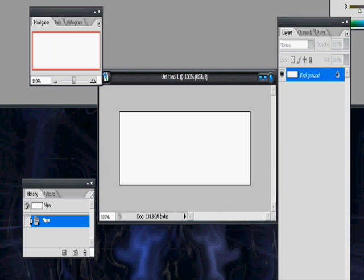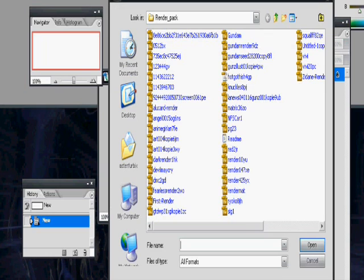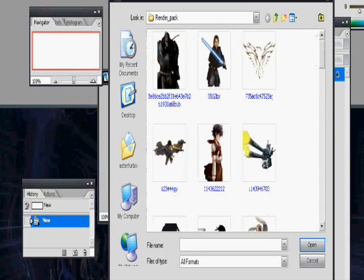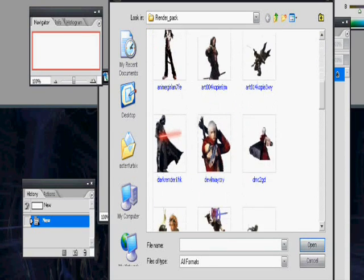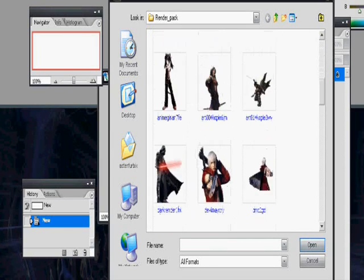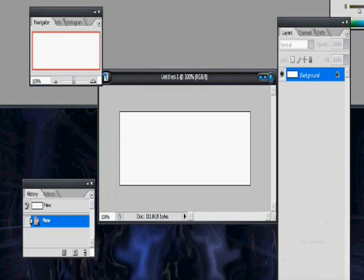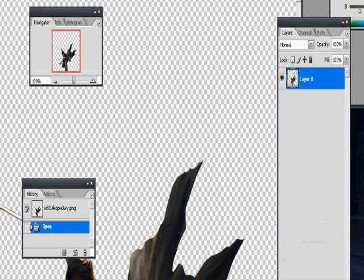Alright, next, choose your render. I have a lot on my computer already, because I'm that kind of person. Let's see, alright, I like this one, because you notice how it has the nice flow to it.